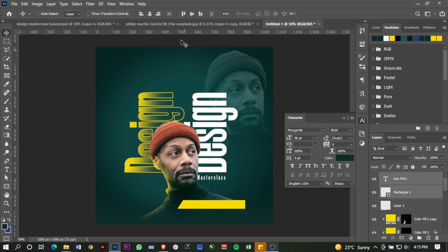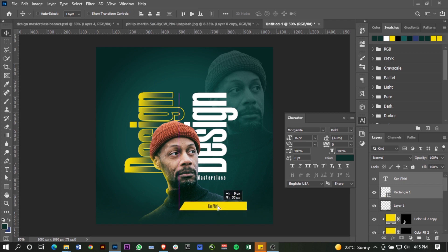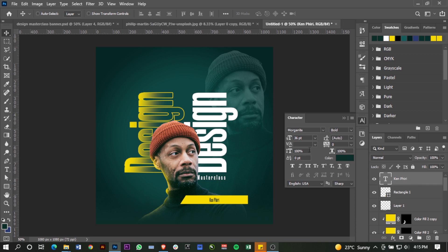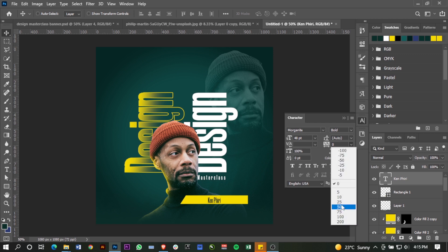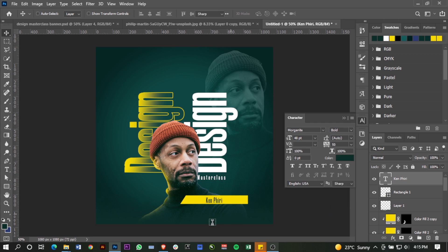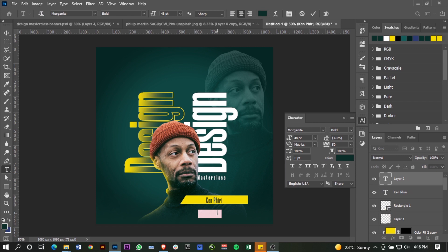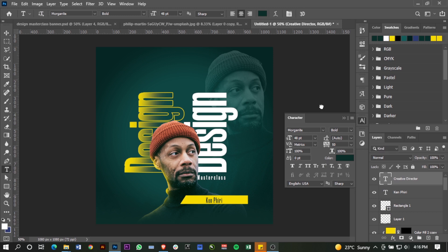Then it's just a matter of more text. Align the rectangle and the text together. I can tell my text is a little too small so I'll resize it — maybe a 48. Add a little bit of spacing and go on with more text. I'll add 'Creative Director', make it white.